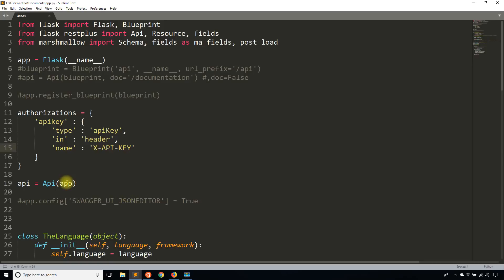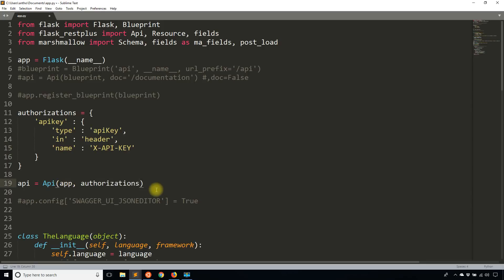Next thing I want to do is I want to pass this to the API when I instantiate it. So authorizations is the parameter that I'm passing to, and then the dictionary is authorization. So same name. And I'll save that.